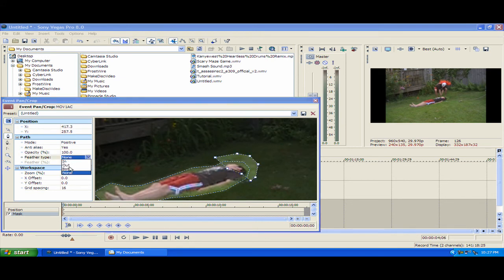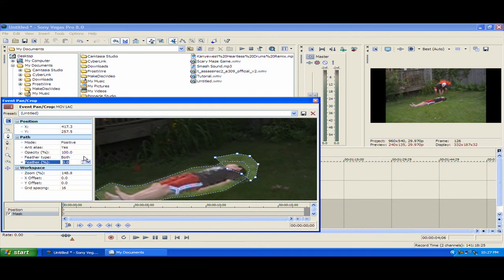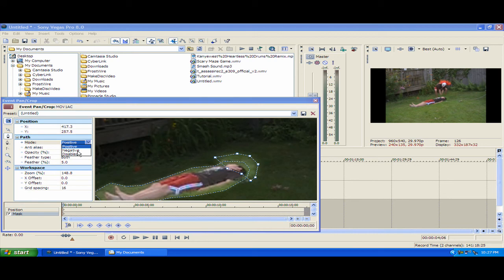Then you wanna go to feather type, both, and set it to 5.0. And the mode to negative.